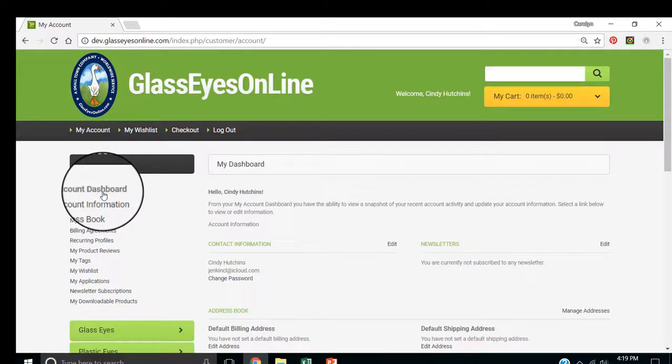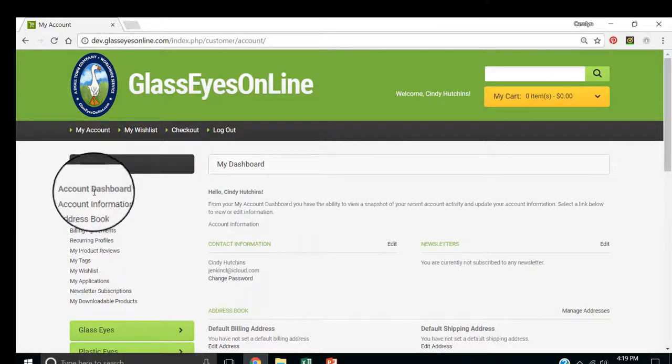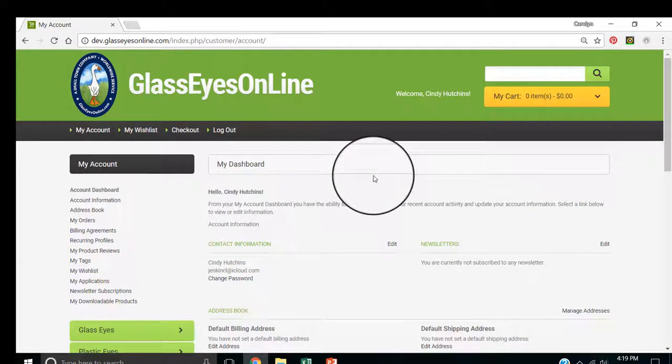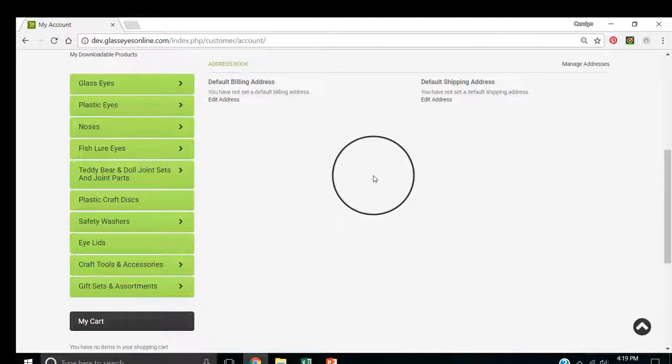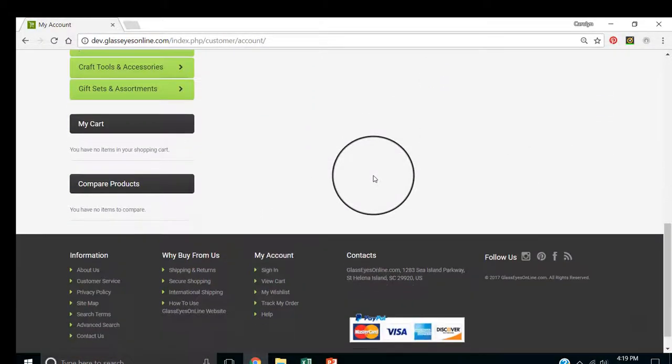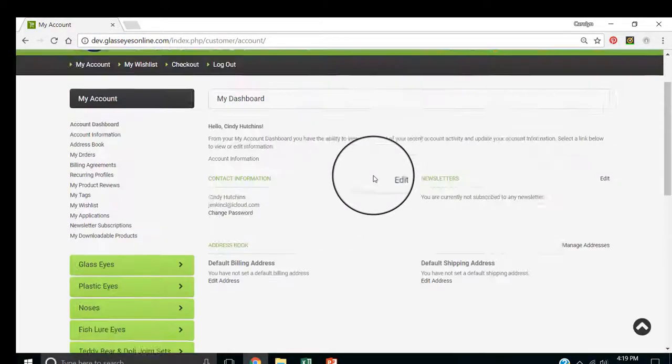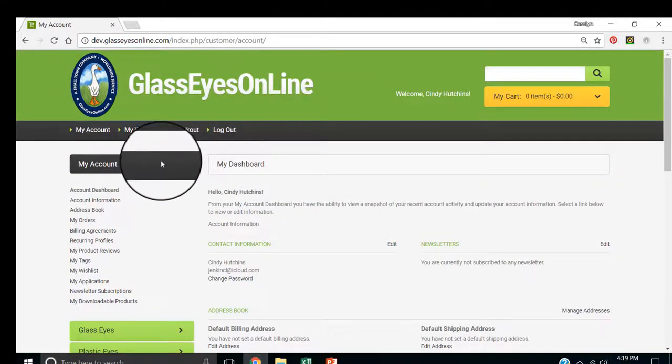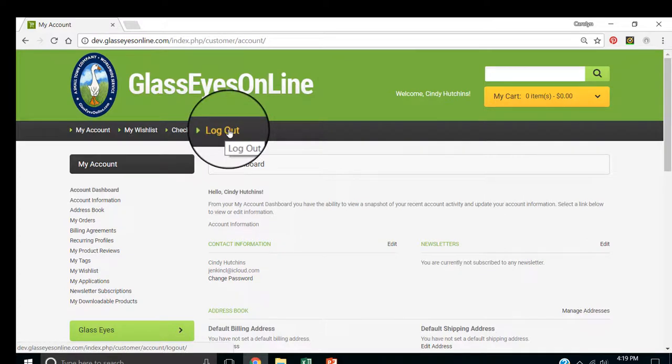You've created an account. I showed you how to make changes to your account in the account dashboard. And now, let's say that you forget your password and can't remember how to get in. You can log out right here.